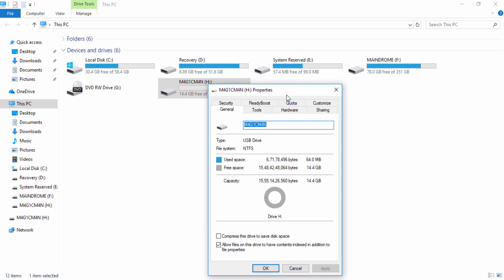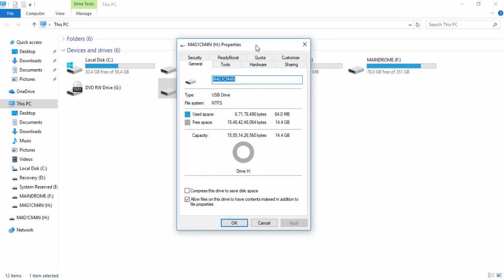Here you can see that the file system of my thumb drive is NTFS, which is not supported by the stereo systems out there, which might be causing the problem.